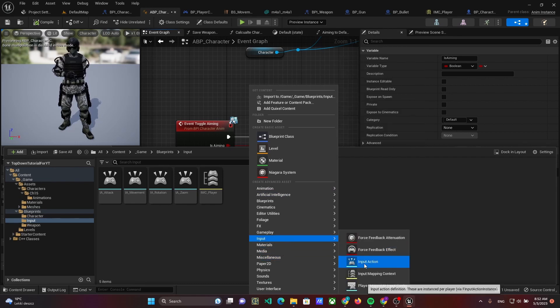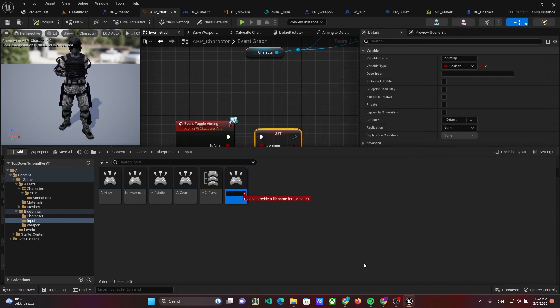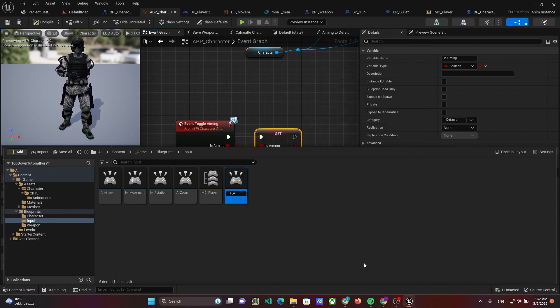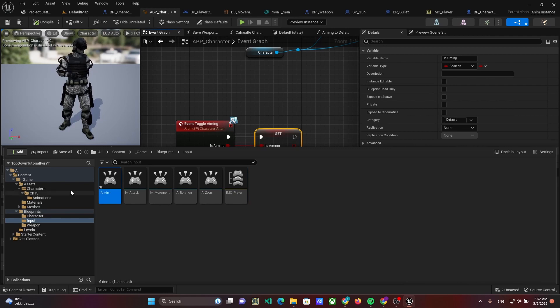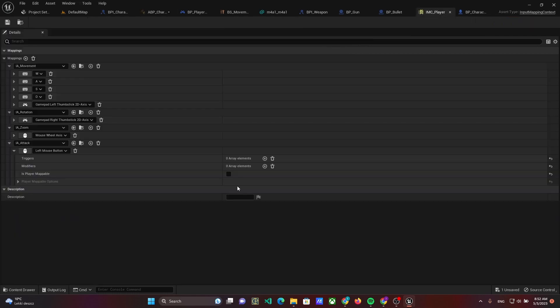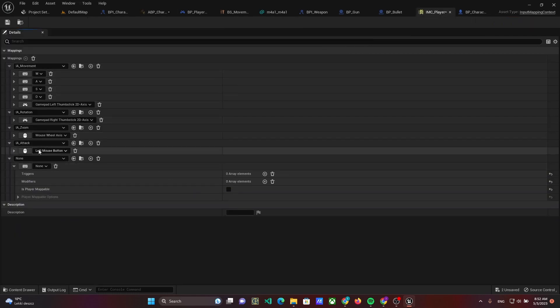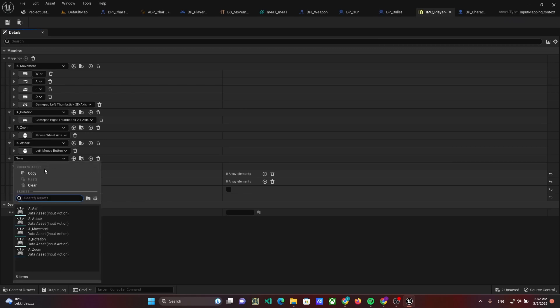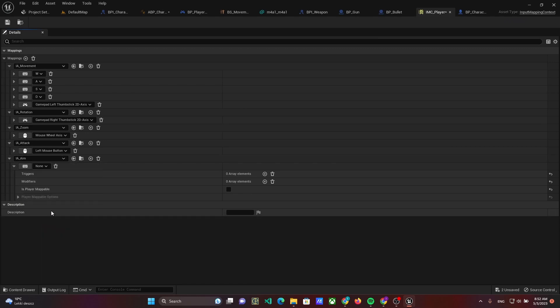Now we have to add an input action IaAim and add it to the input mapping context with the right button as a controller.